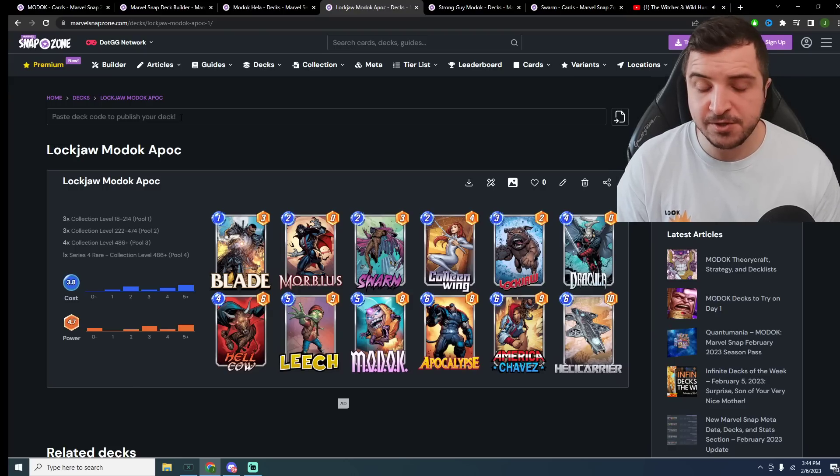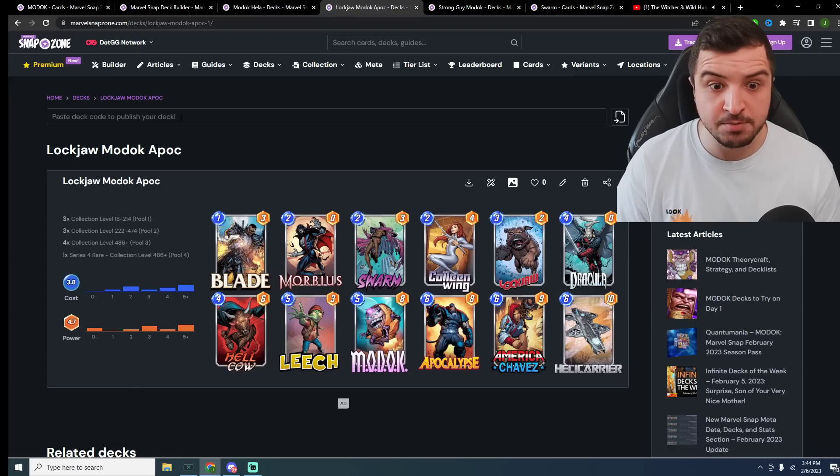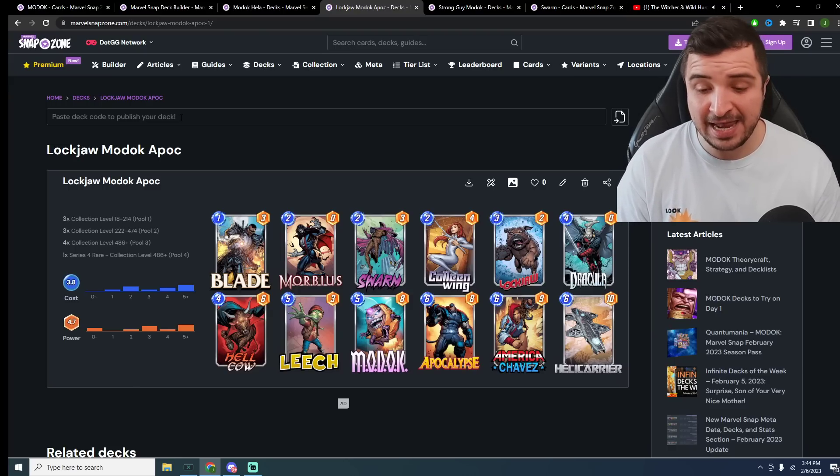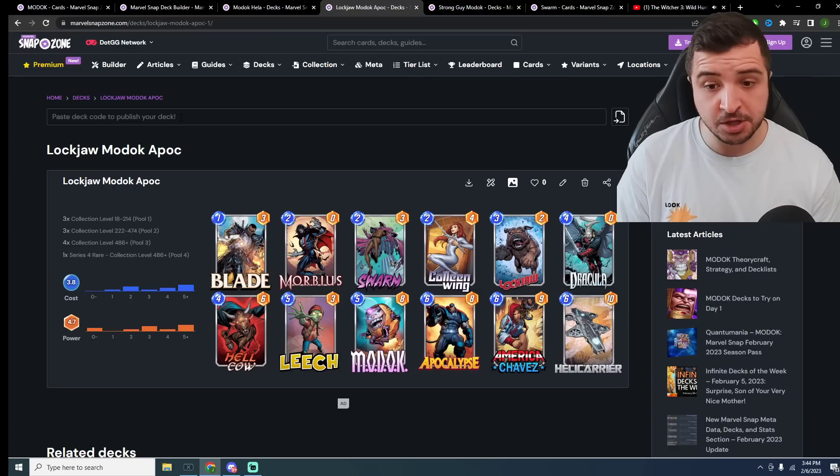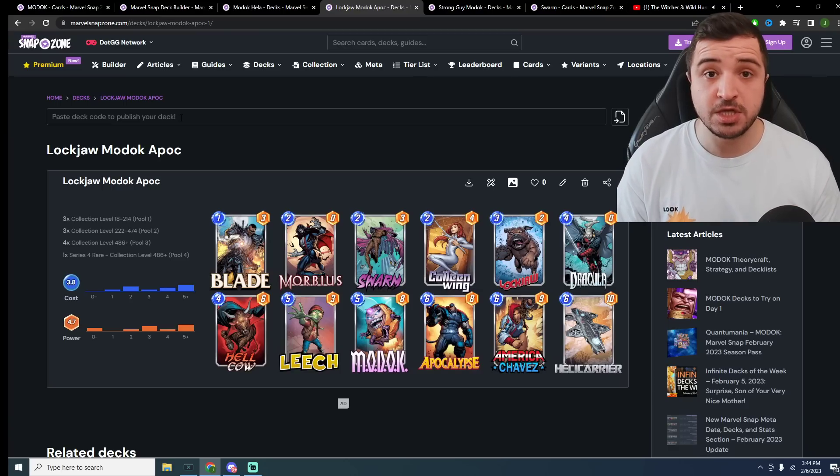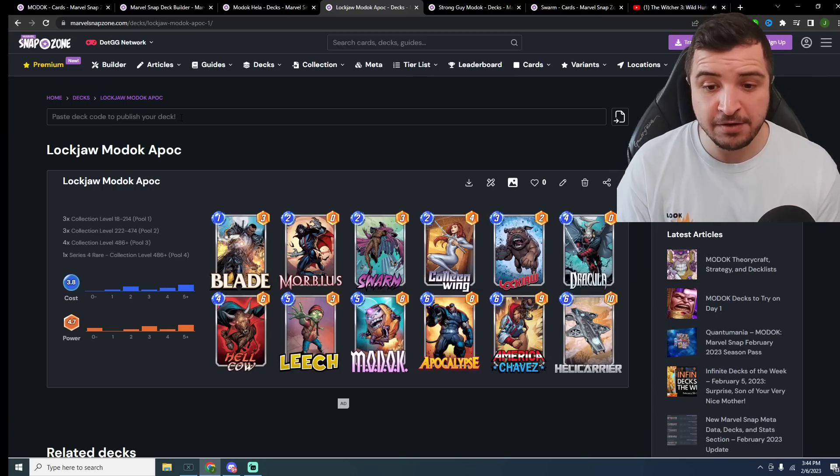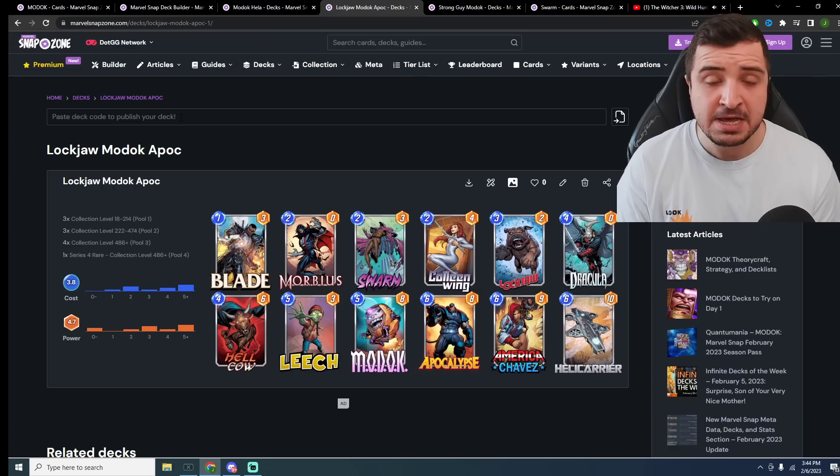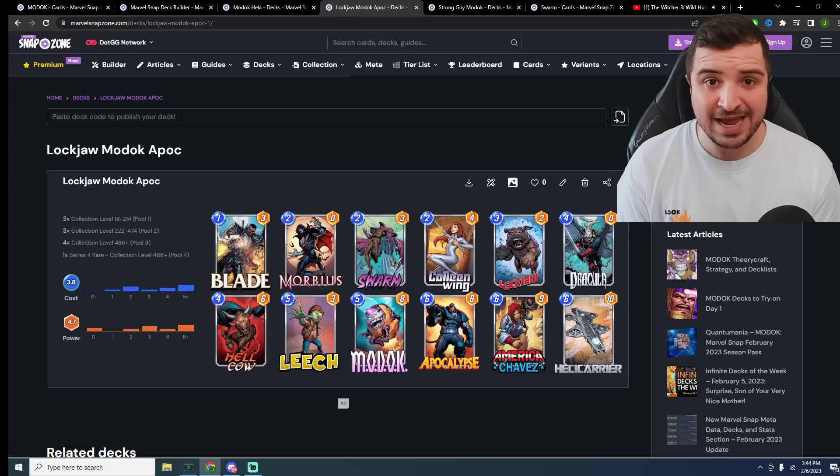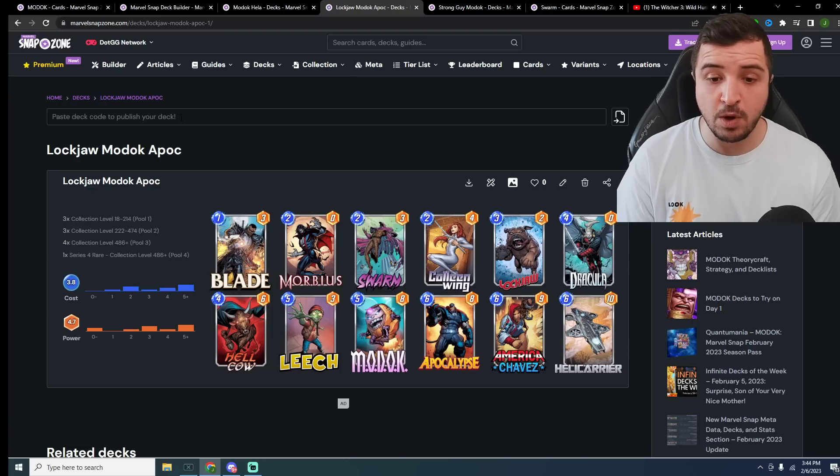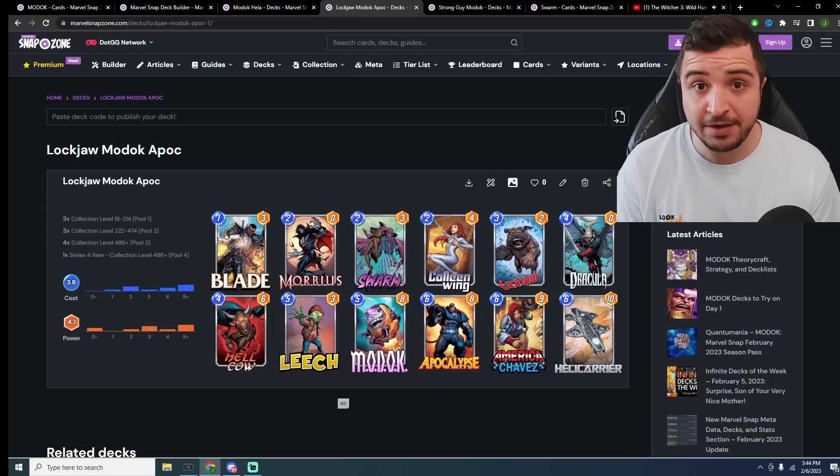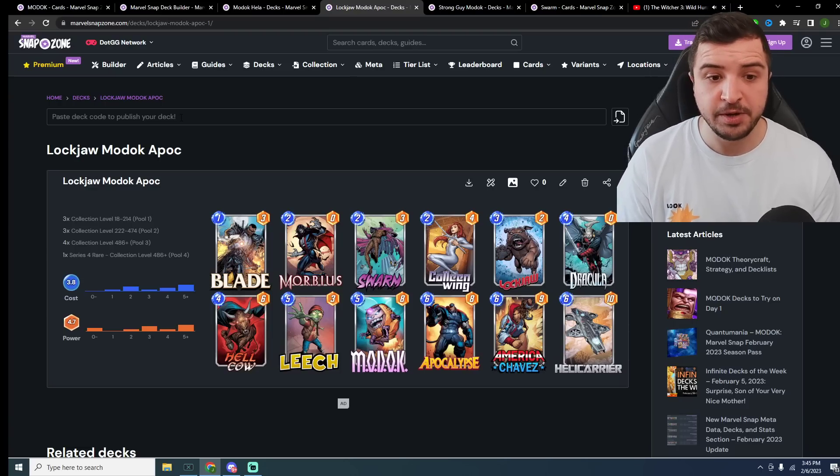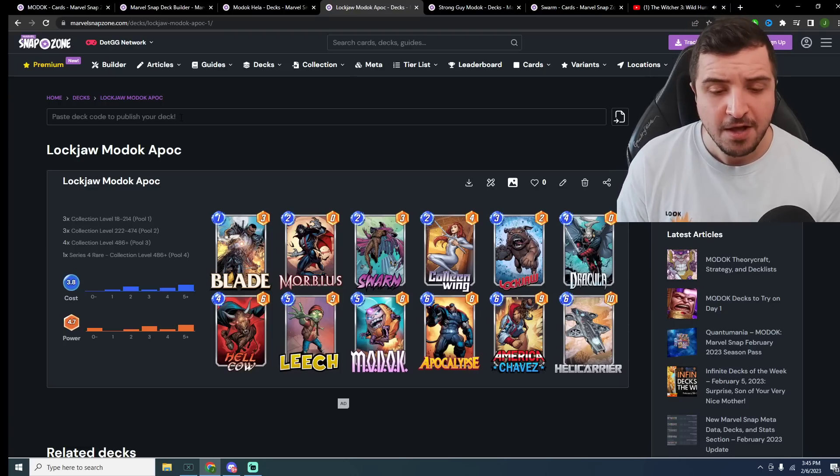Swarm, of course, is going to synergize really nicely with Modok. Apocalypse in hand, Helicarrier does mean that if your Modok goes through, you should still have plenty of cards left to play. America Chavez, of course, giving you that guaranteed turn 6 play as well, if you Modok and just have nothing left in hand going into the final turn.